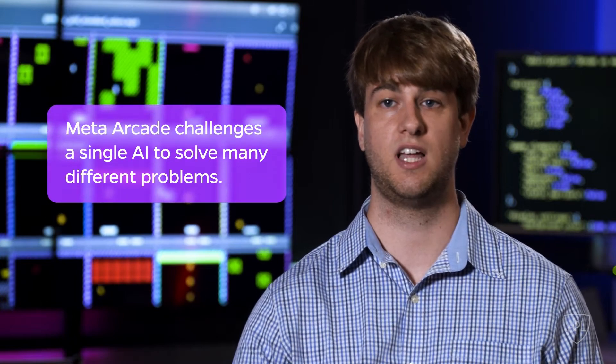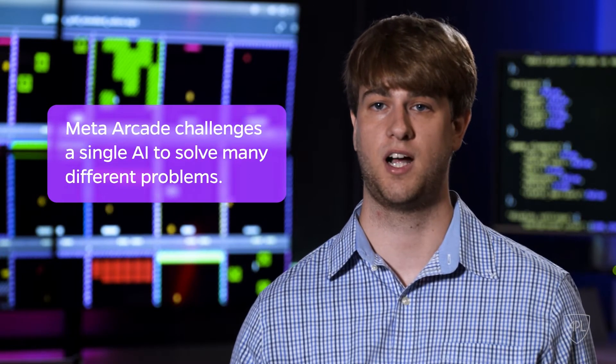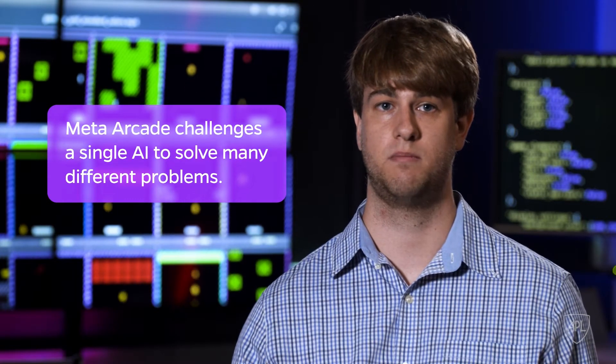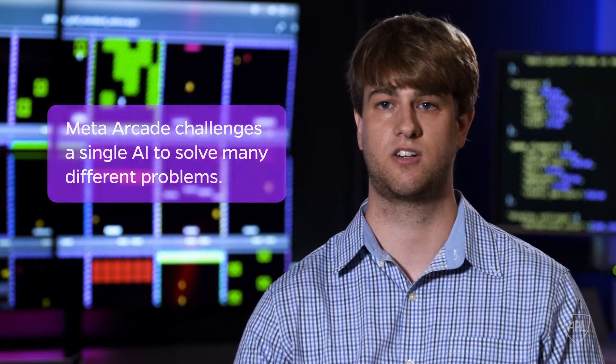We're building a framework to set up experiments where you have a lot of different problems that only a single AI is trying to solve.